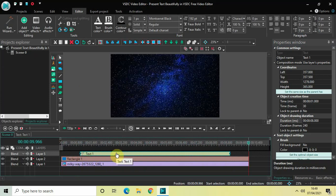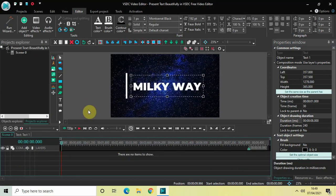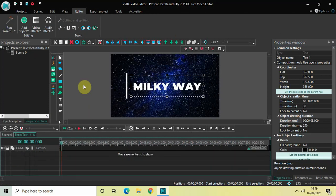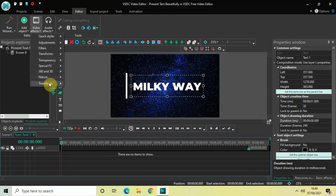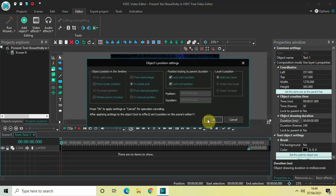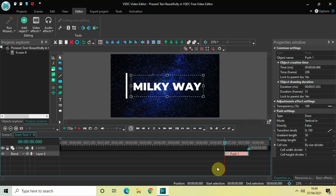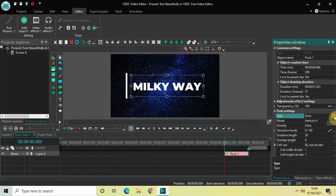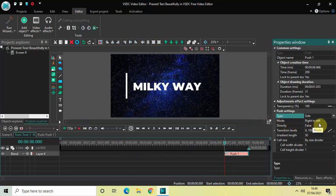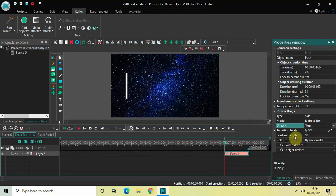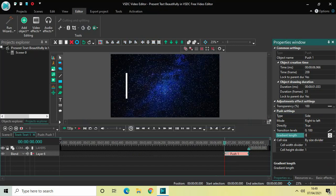We need to do some things inside the text object, so double-click on the text object. We will go to Video Effects, go to Transitions, select Push, and click OK. Look inside the Push settings in the properties window — the type is currently set to Door, so click the drop-down list and select Side. Mode is Right to Left. Directly is set to False — change this from False to True. The gradient length value is 50 — change it from 50 to 0.